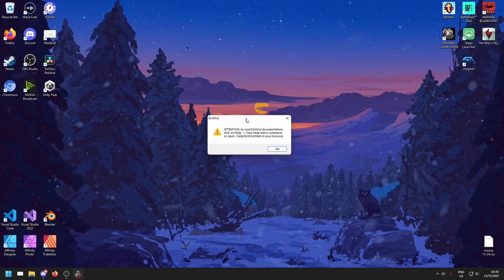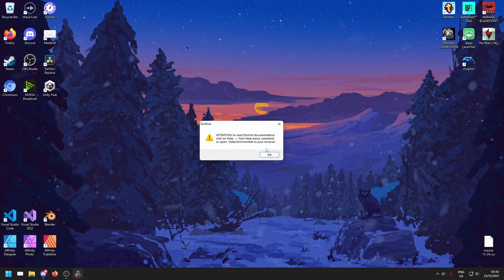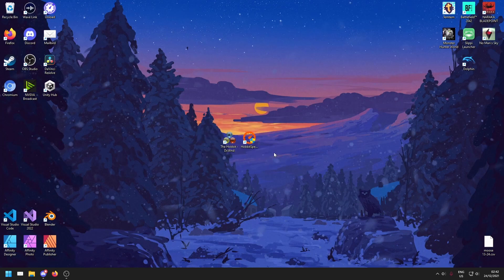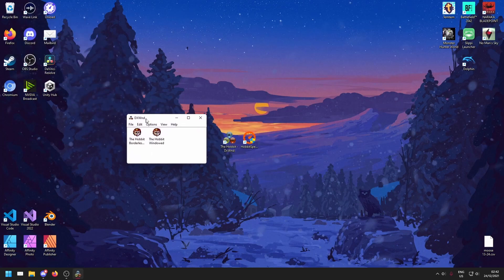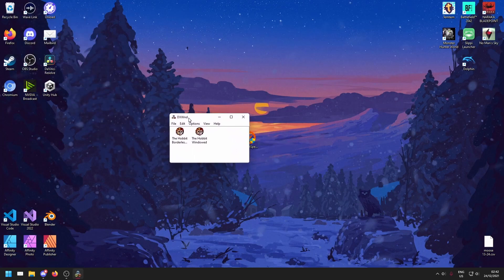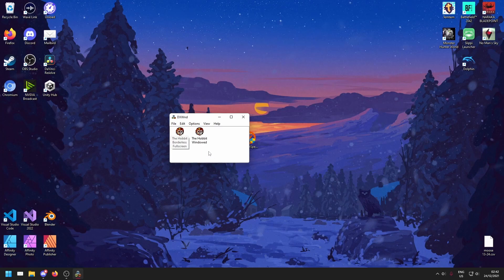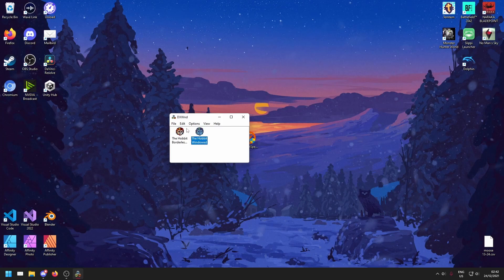Double click this and you'll get a message from DXWind that shows first time use. DXWind is a program that helps you run older games better. I have two presets for you here. The Hobbit borderless full screen, which will play borderless full screen,